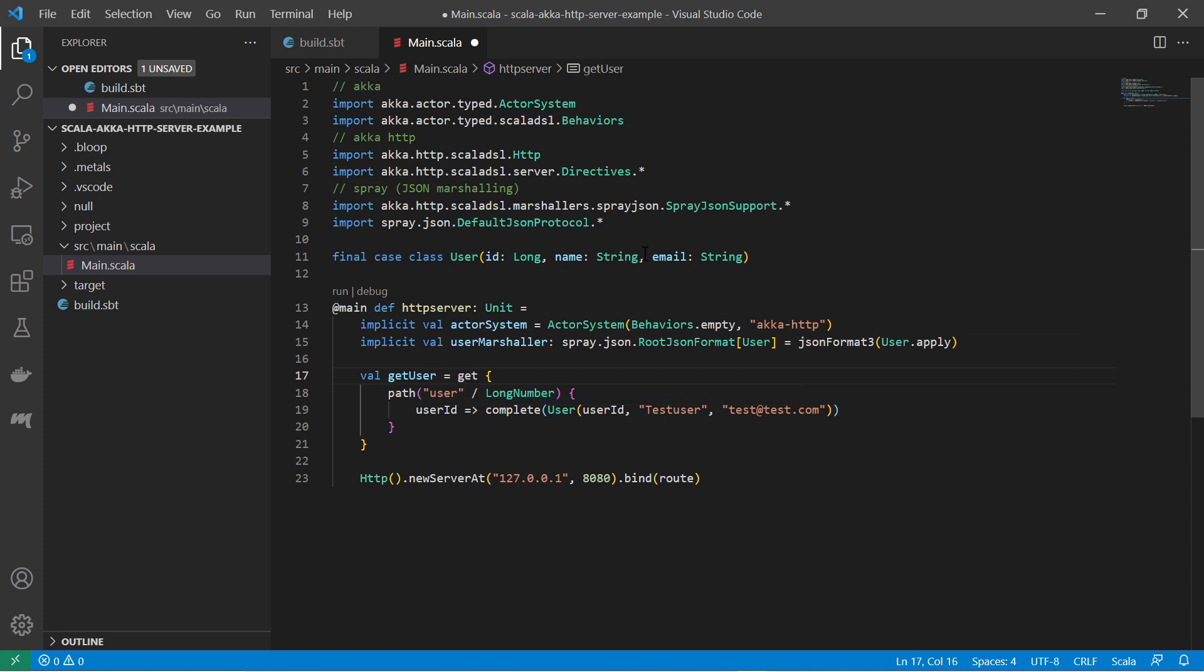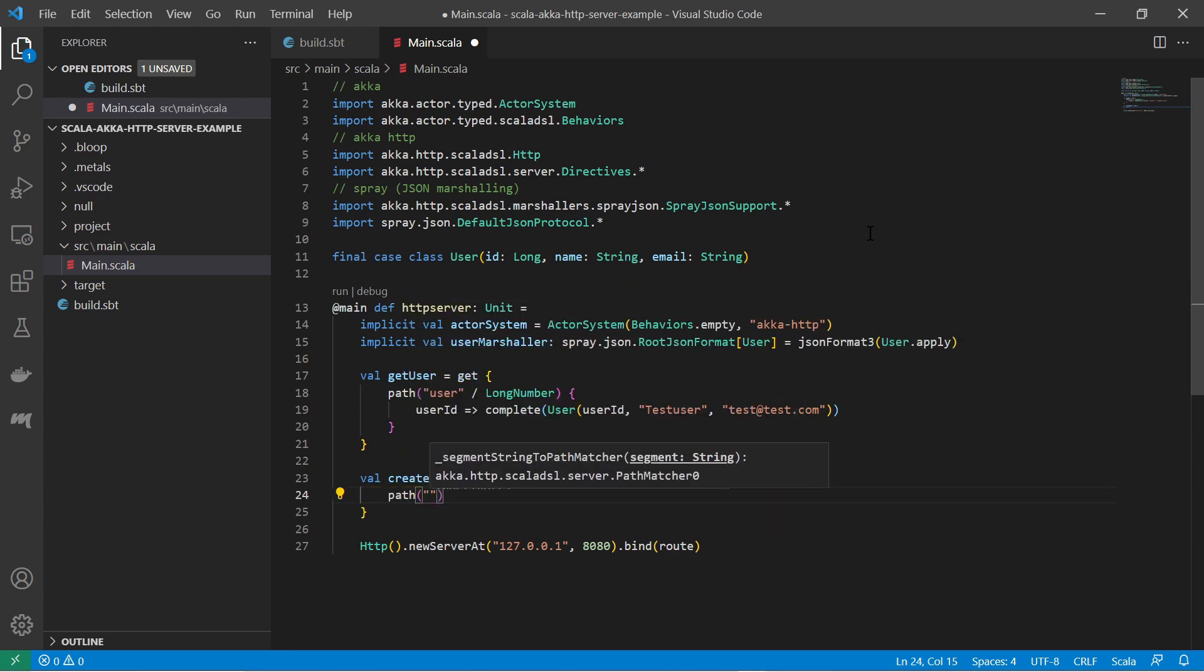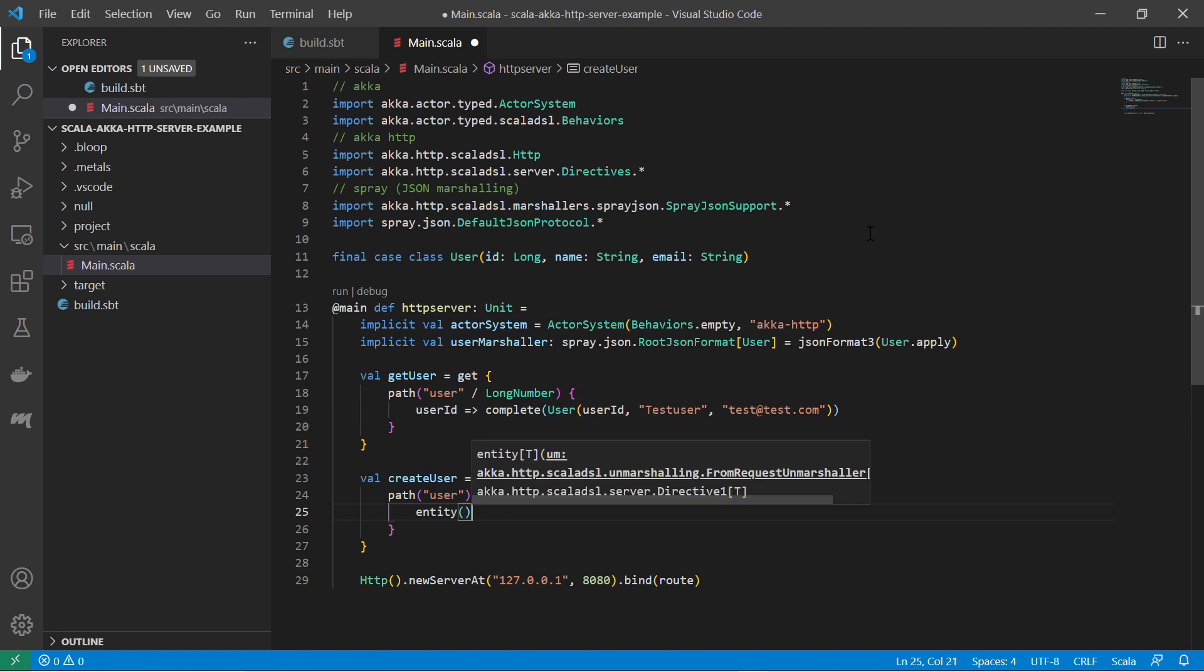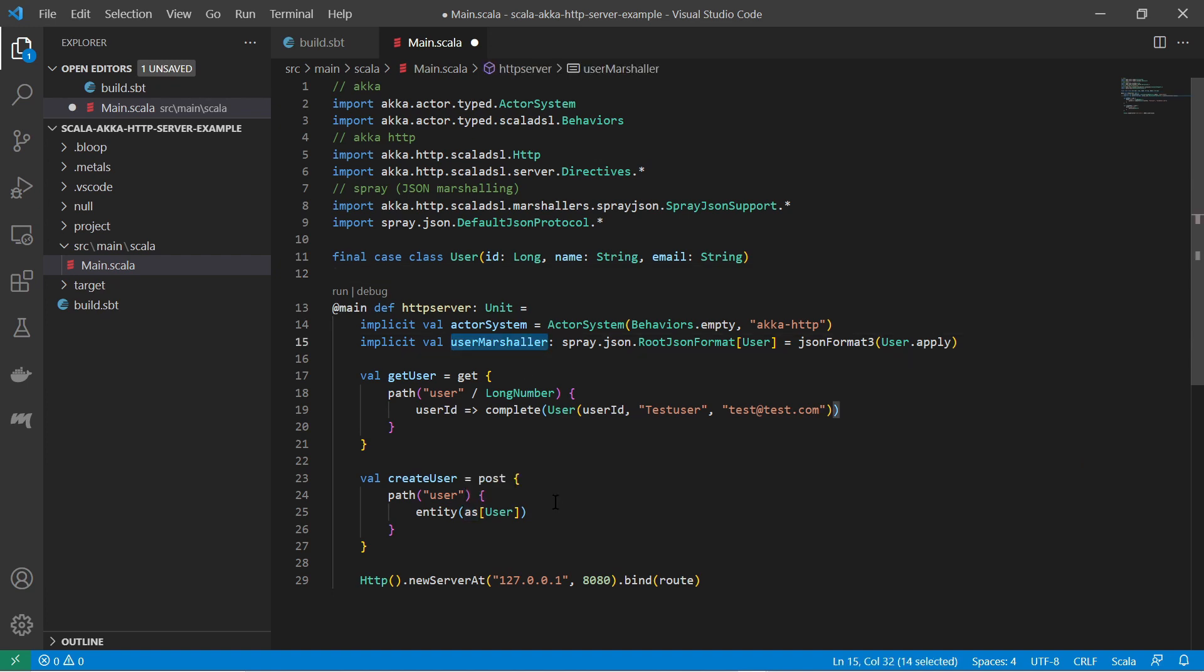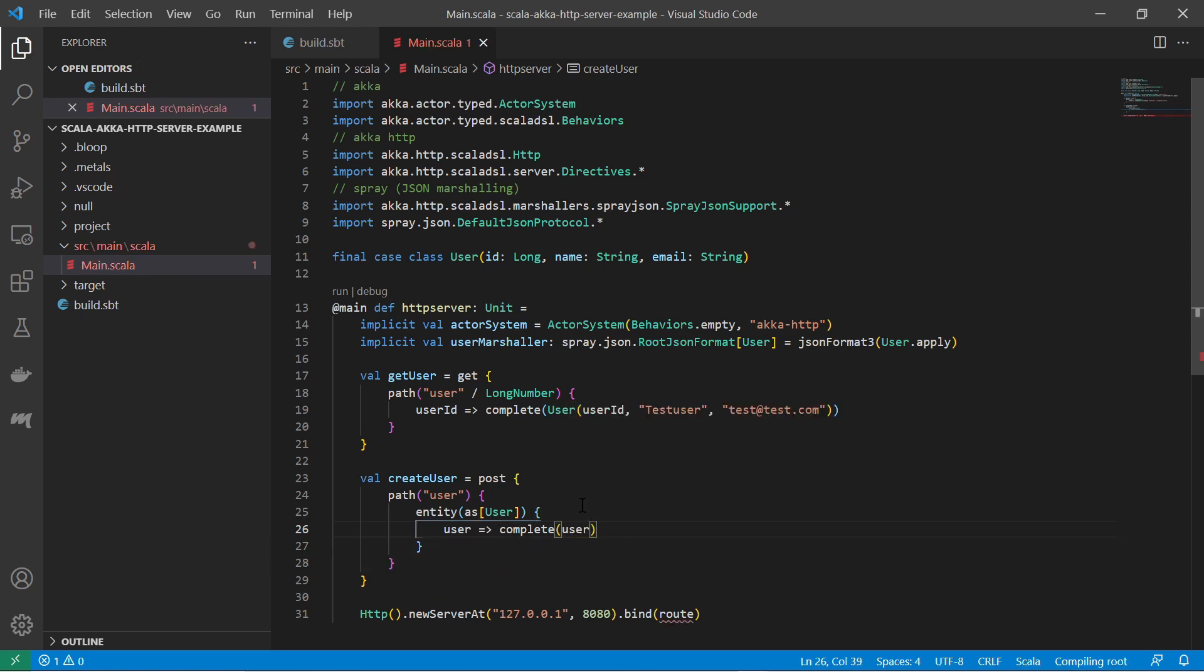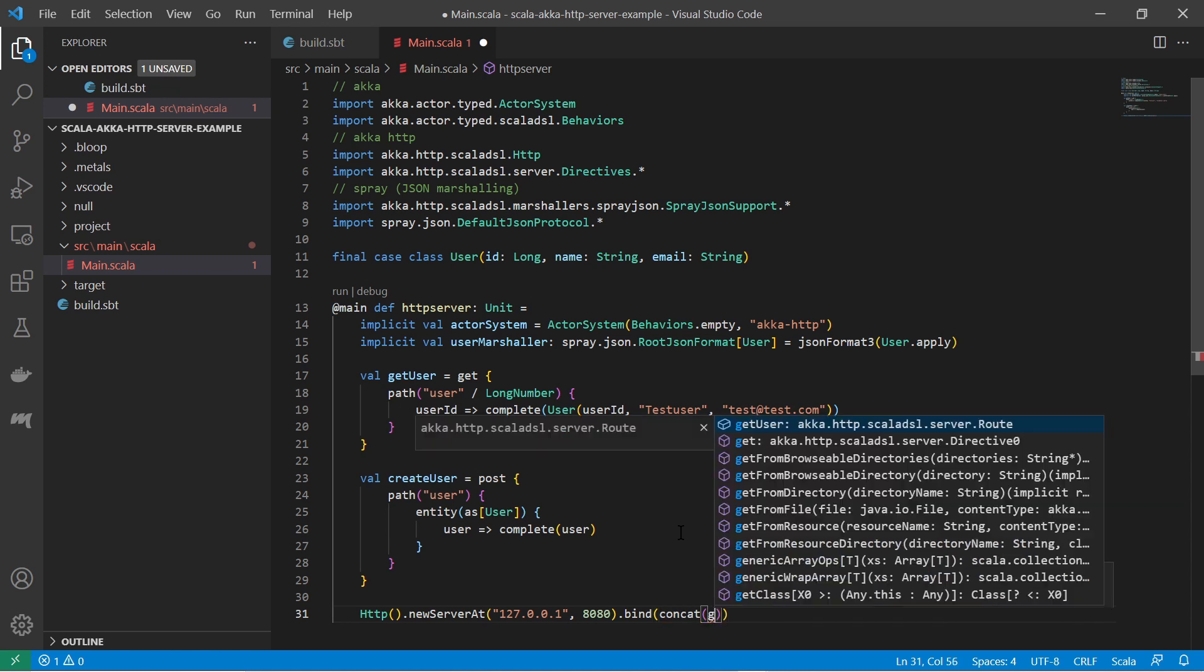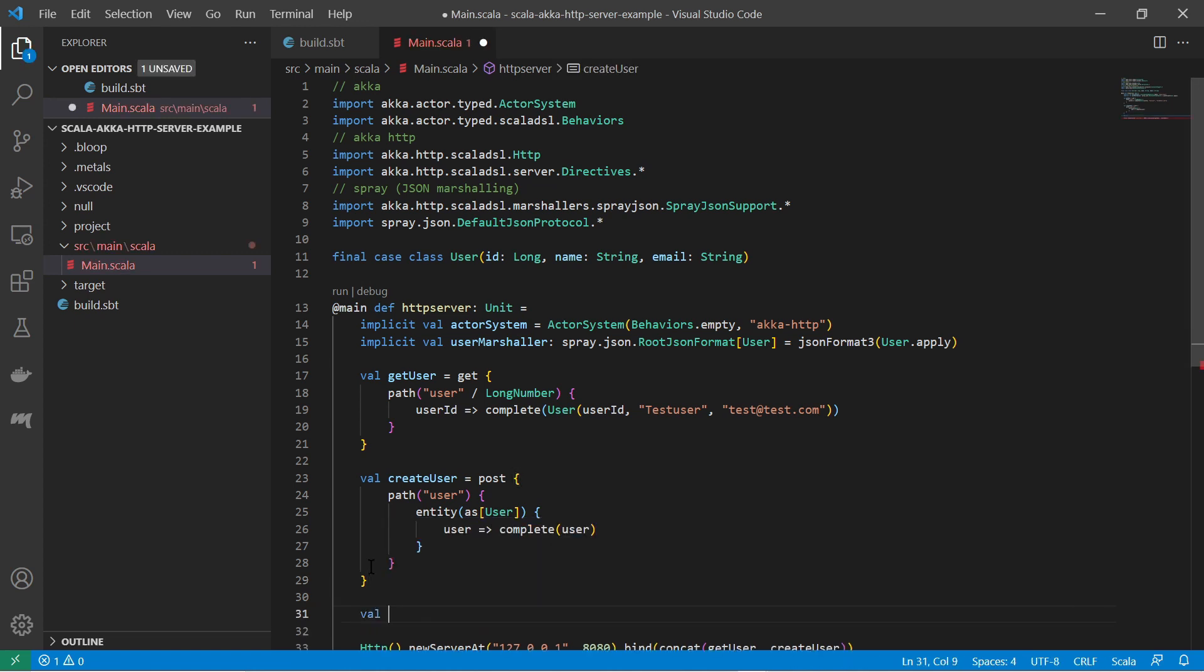Furthermore, let's add another route to the server. This time it's a POST request to create a user. I use the post directive and the path directive and then the entity directive to denote that I expect an entity in the request. In the entity directive I use the as function with the generic type user. Here the implicitly defined root JSON format variable will be used as a marshaller again. Having the unmarshalled object, I complete the request by returning the object. Since I now have several routes, I use the concat function of the Akka HTTP DSL to merge them into one route and bind them to the server.